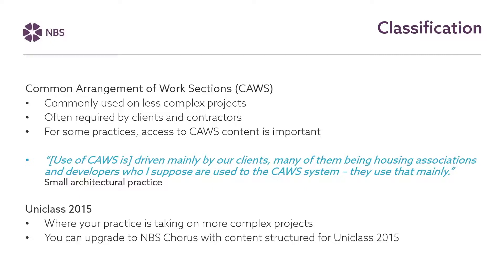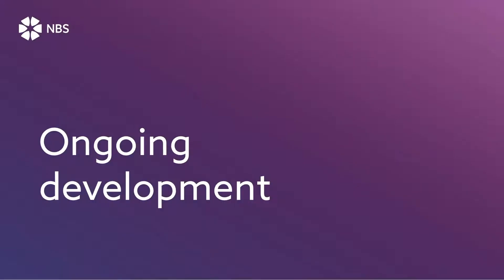So Chorus is available in the Chorus format for people to carry out small works. If you do find in your organisation, though, that you're growing and you're starting to take on more complex projects, where you feel UniClass 2015 is actually more suitable, then there is, of course, the option to upgrade to MBS Chorus, which allows you to use content structured around UniClass 2015. So the options are there in Chorus to use either of these classifications. So I've highlighted there some of the ways that we've developed Chorus directly in response to feedback and industry trends. But it doesn't stop there. We obviously will continue to seek your feedback and develop MBS Chorus for small works to make sure it meets the evolving needs of the industry. Now we'll take you through MBS Chorus for small works. Thank you.